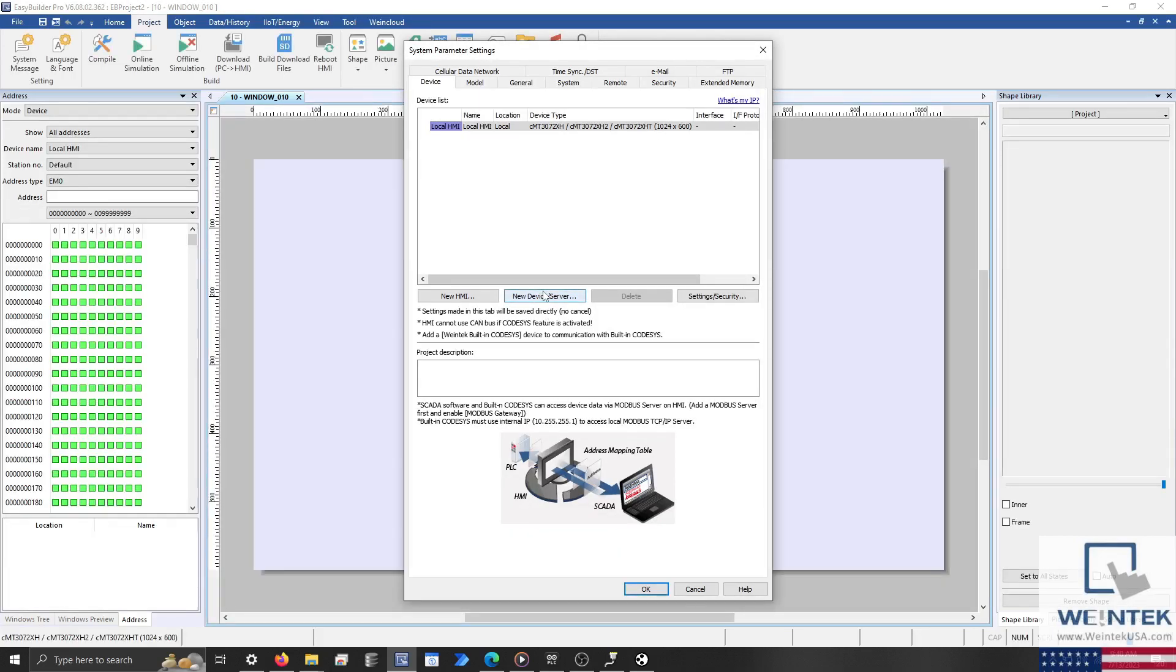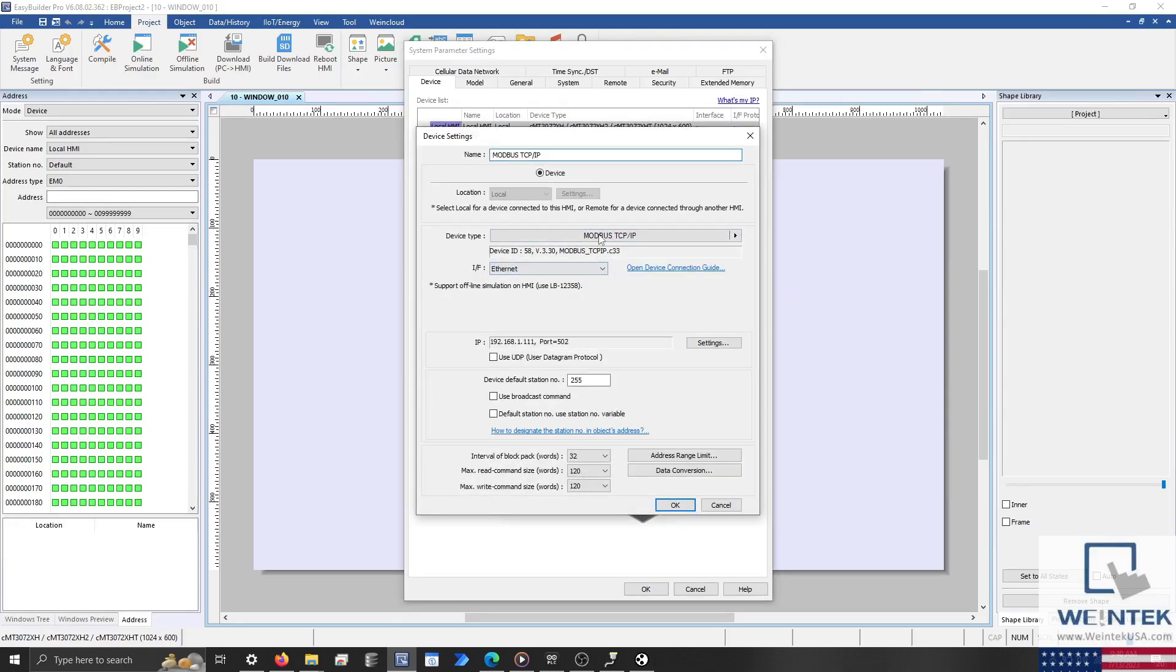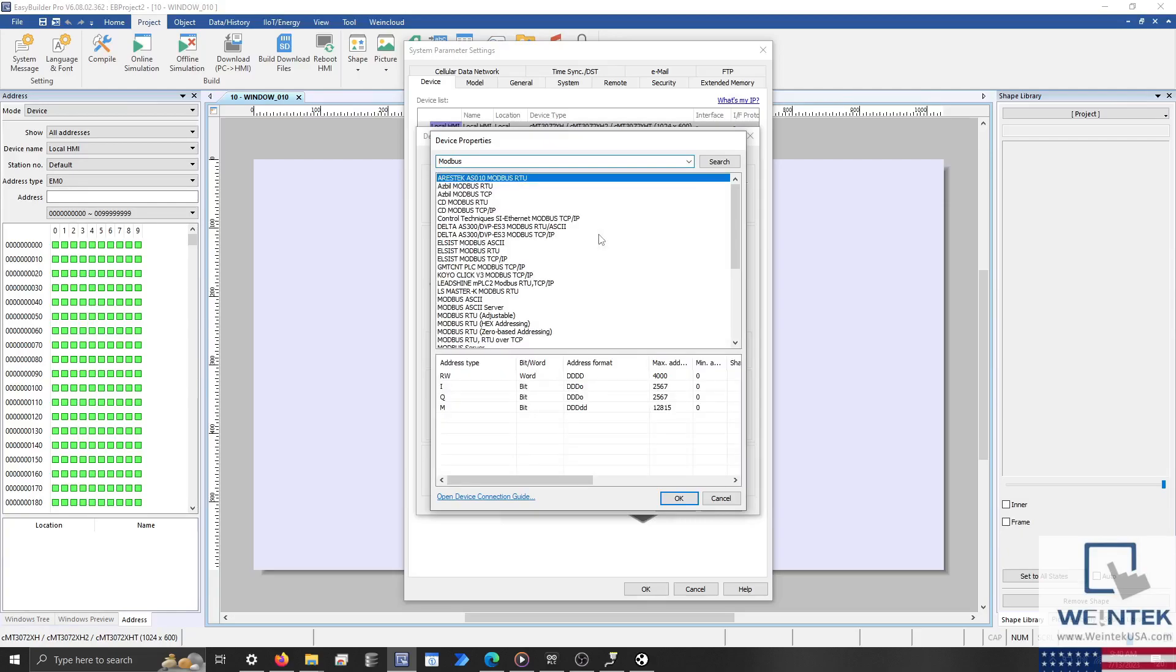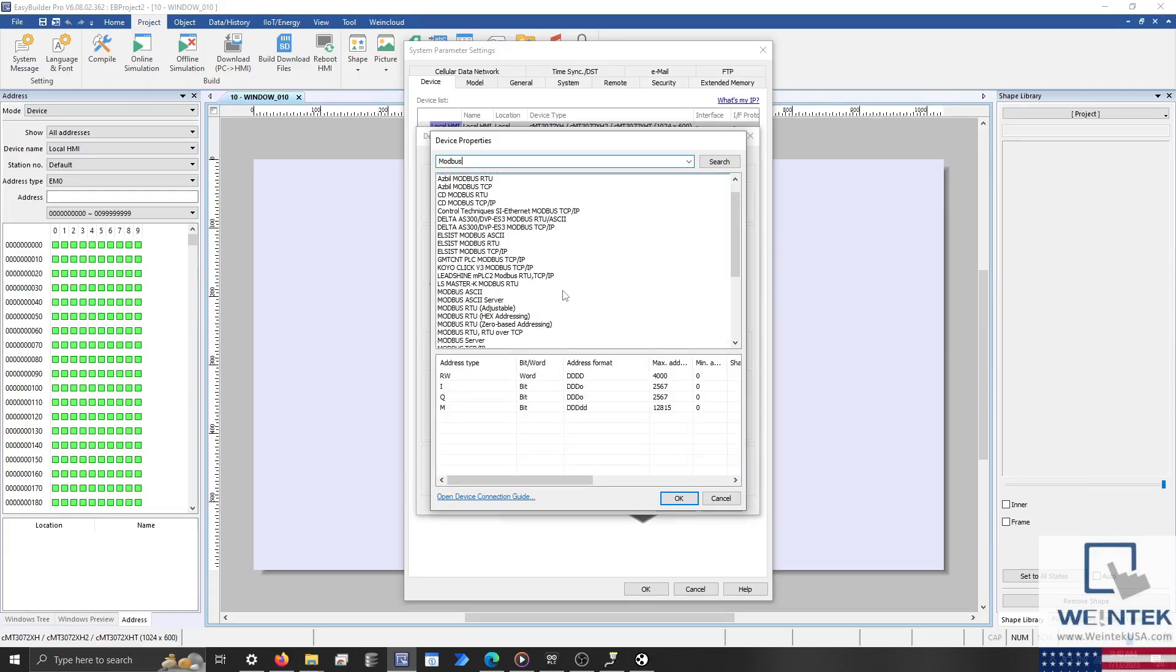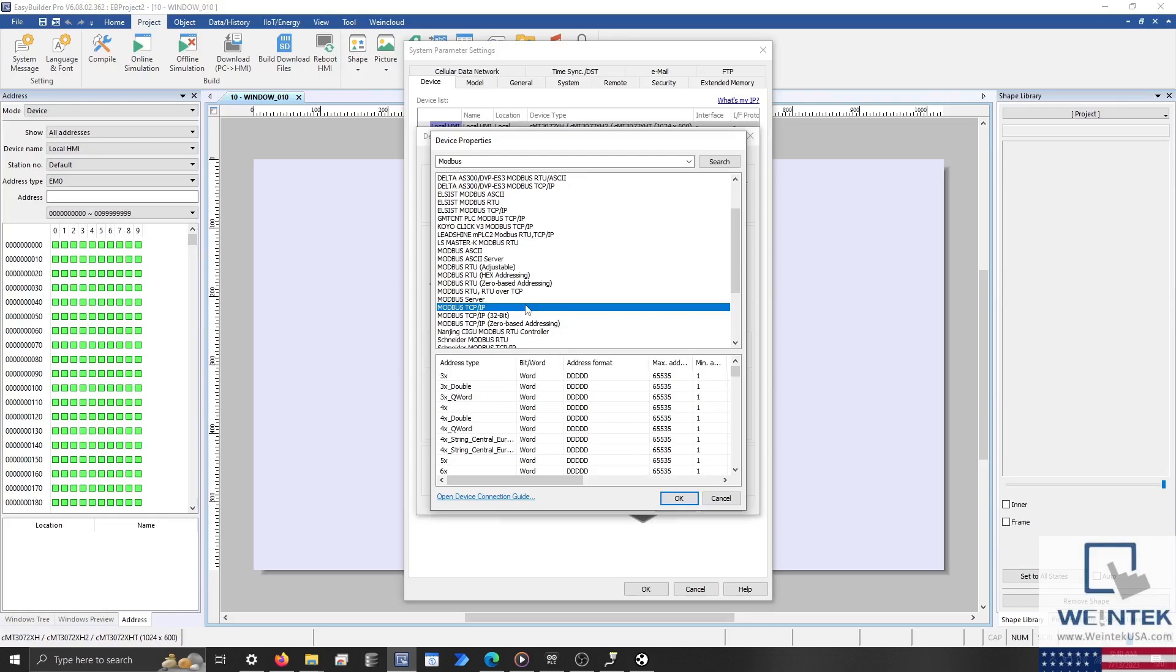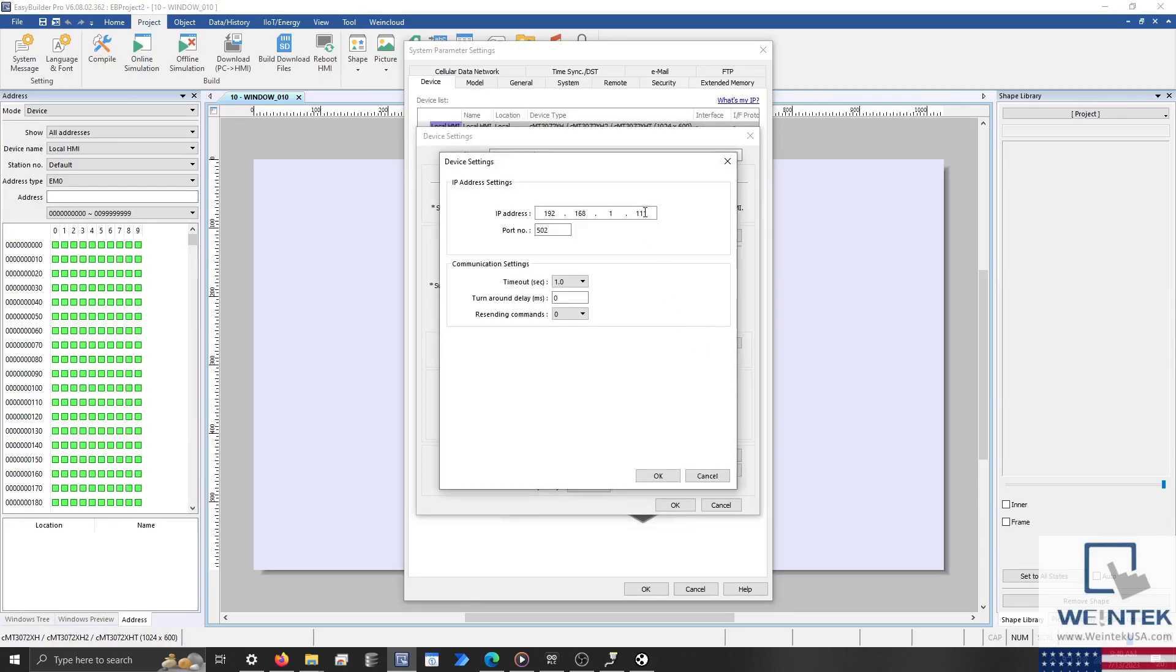Within the system parameters, select New Device/Server and use the Device Type drop-down list to add a Modbus TCP IP device. I'll configure the station number to 255 as specified within the Arduino PLC IDE and the IP address that we've set within the sketch as well.